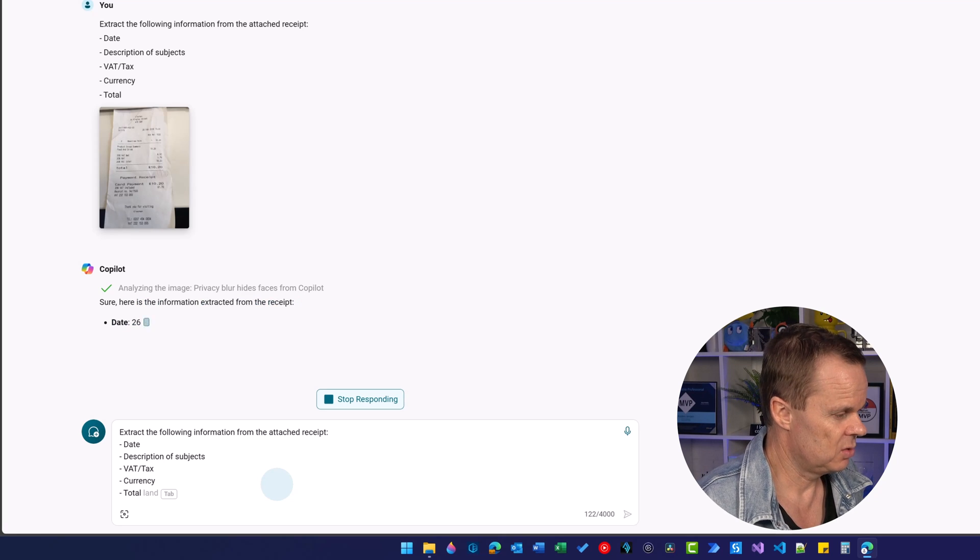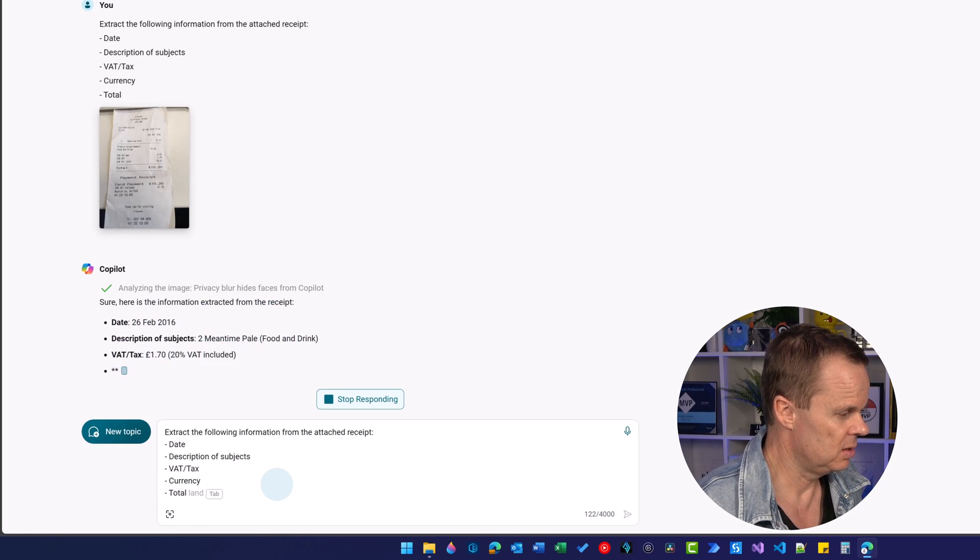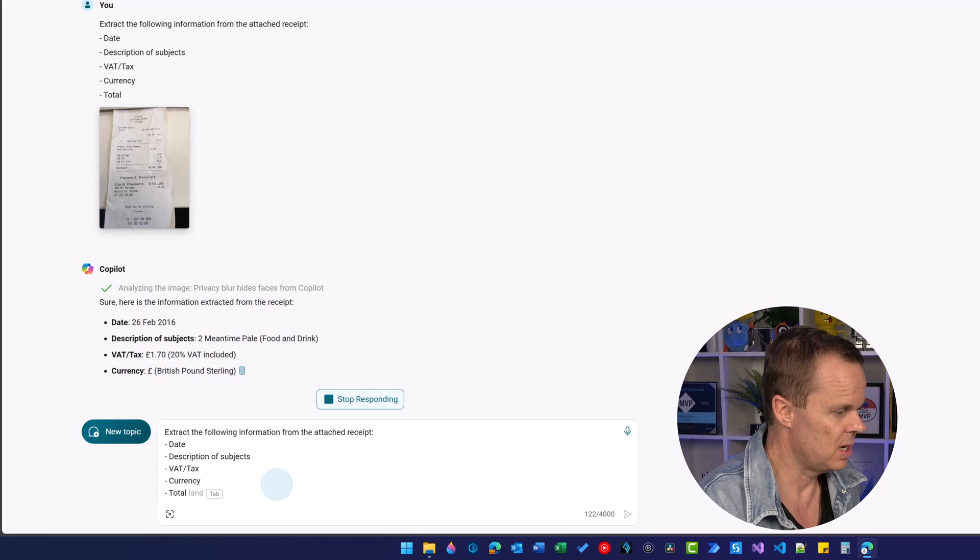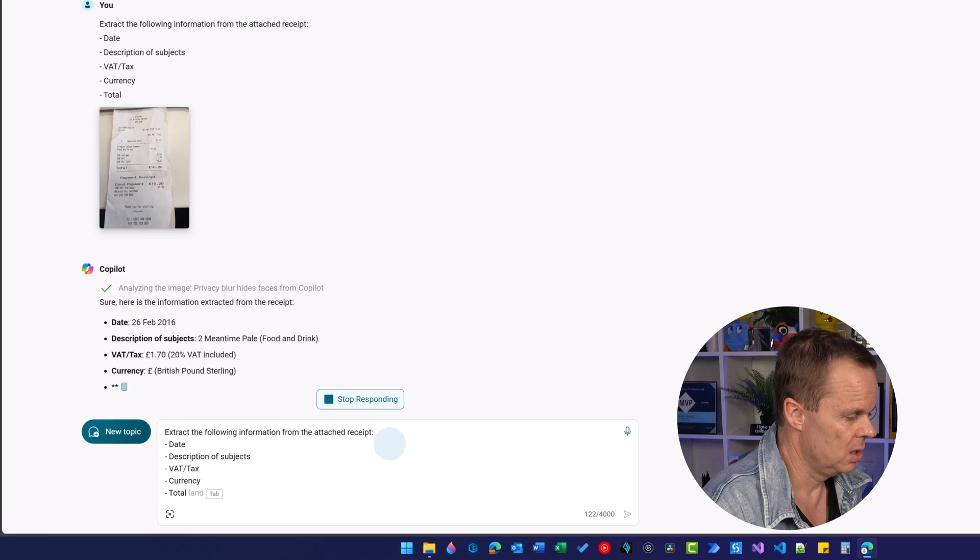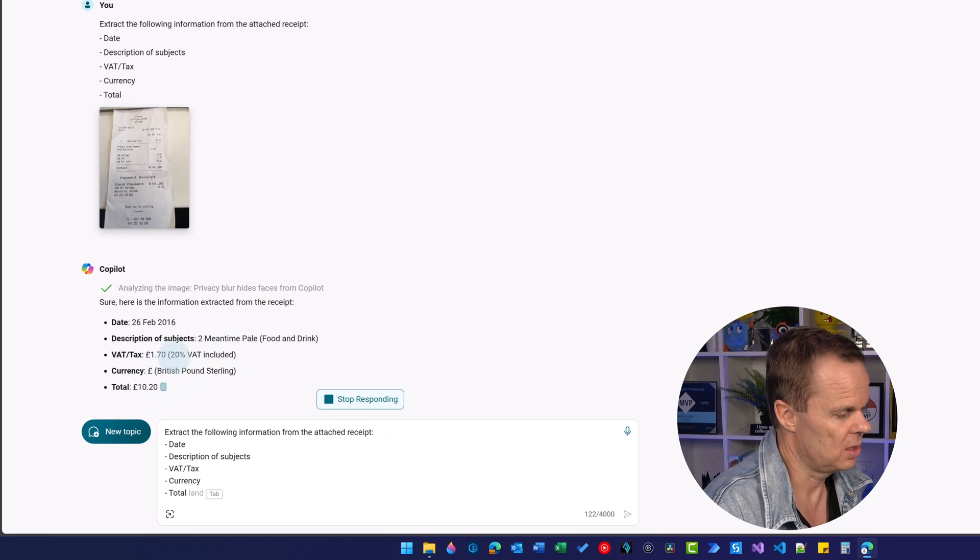Sure. Here's the information extracted from the receipt. It's from 2016. It's two mean time pale and the total is 170. We can check it in two seconds.